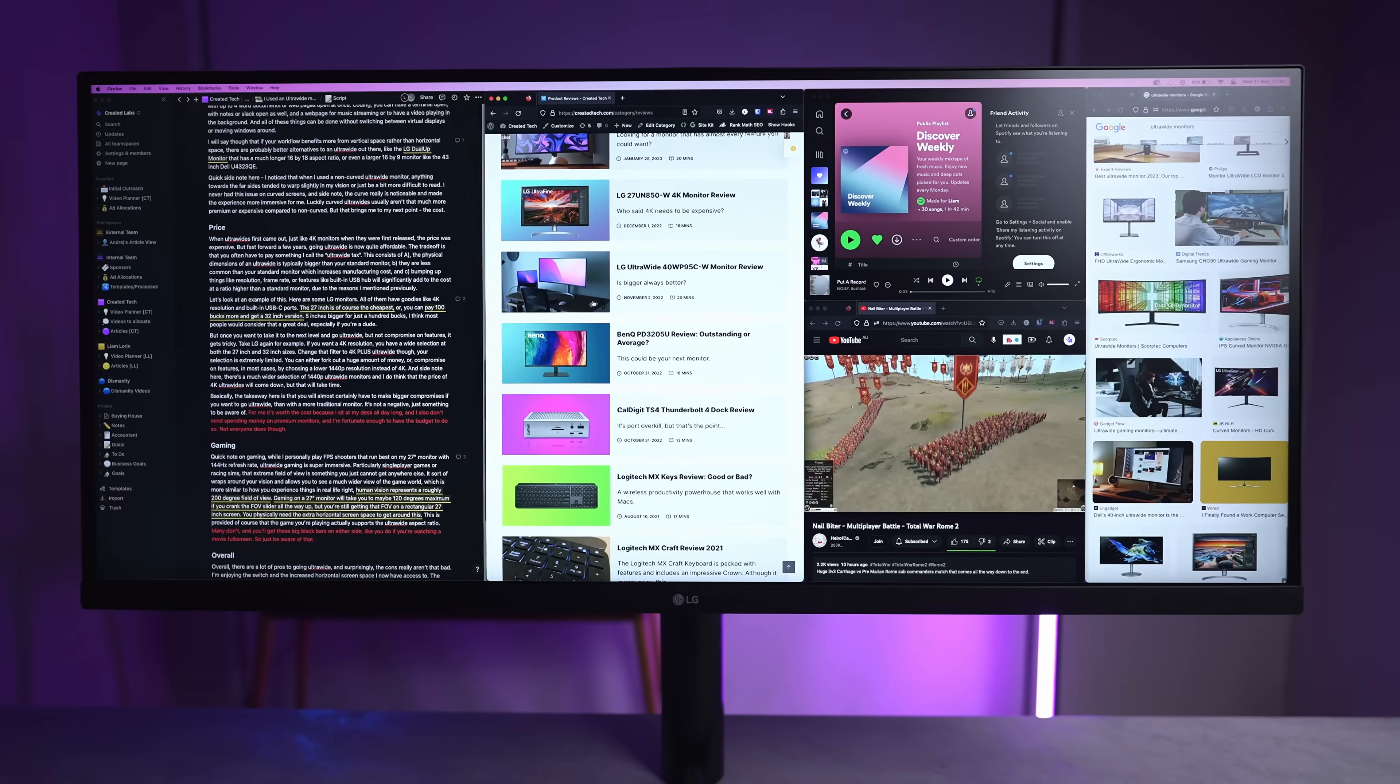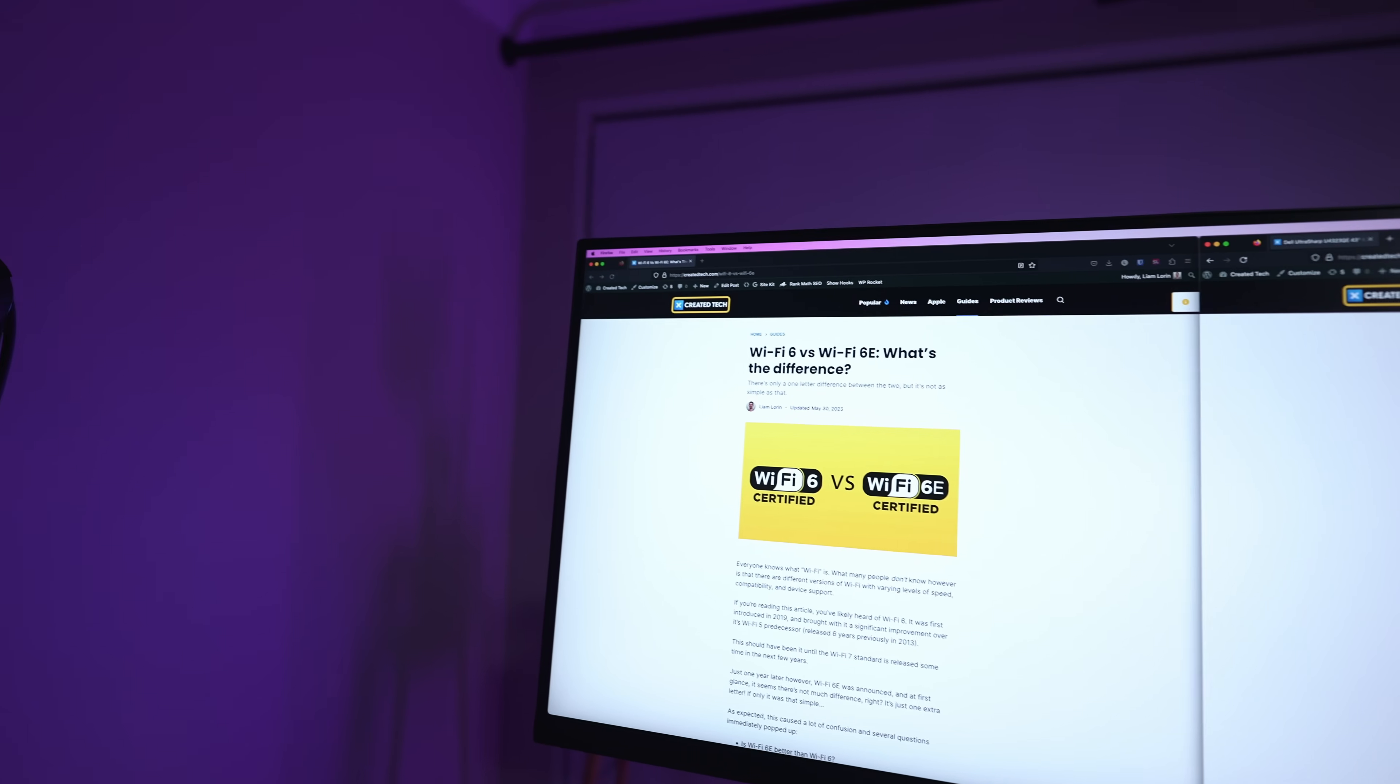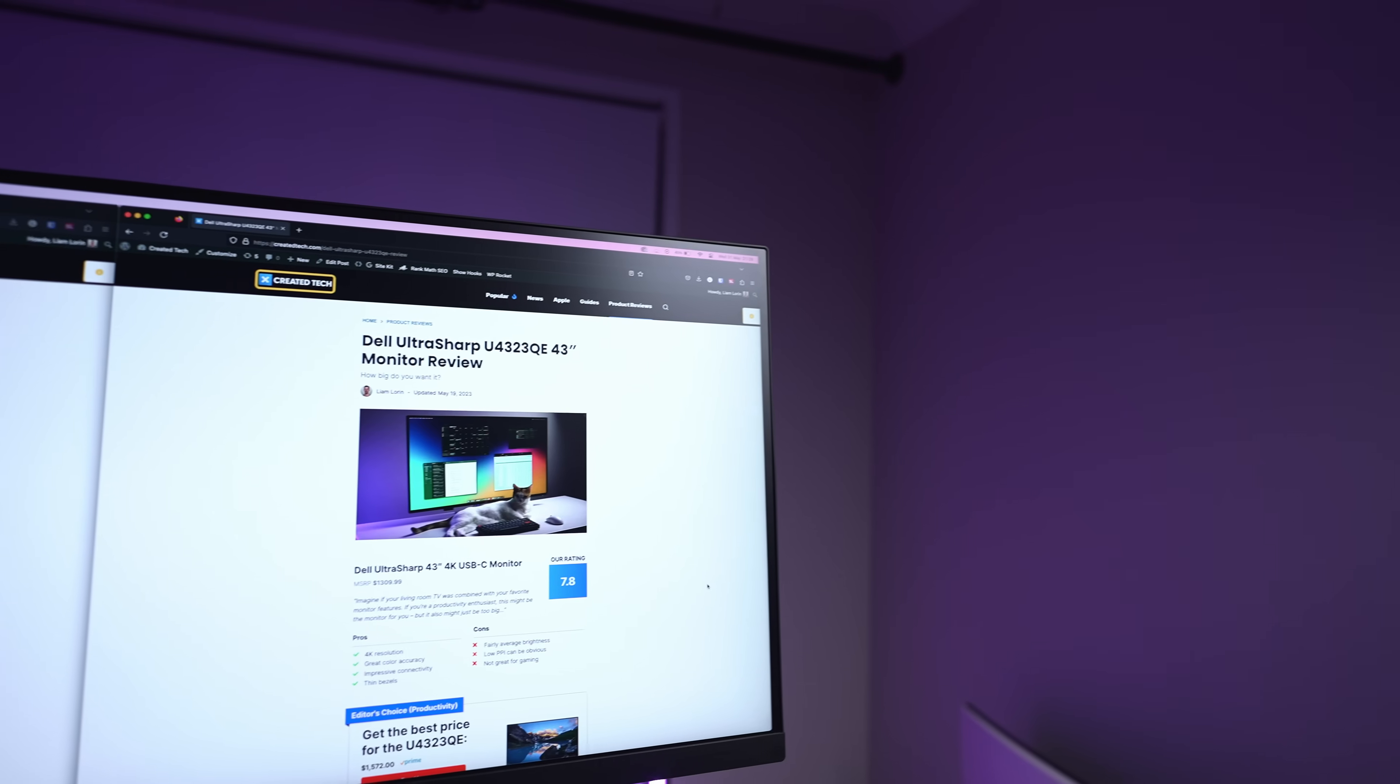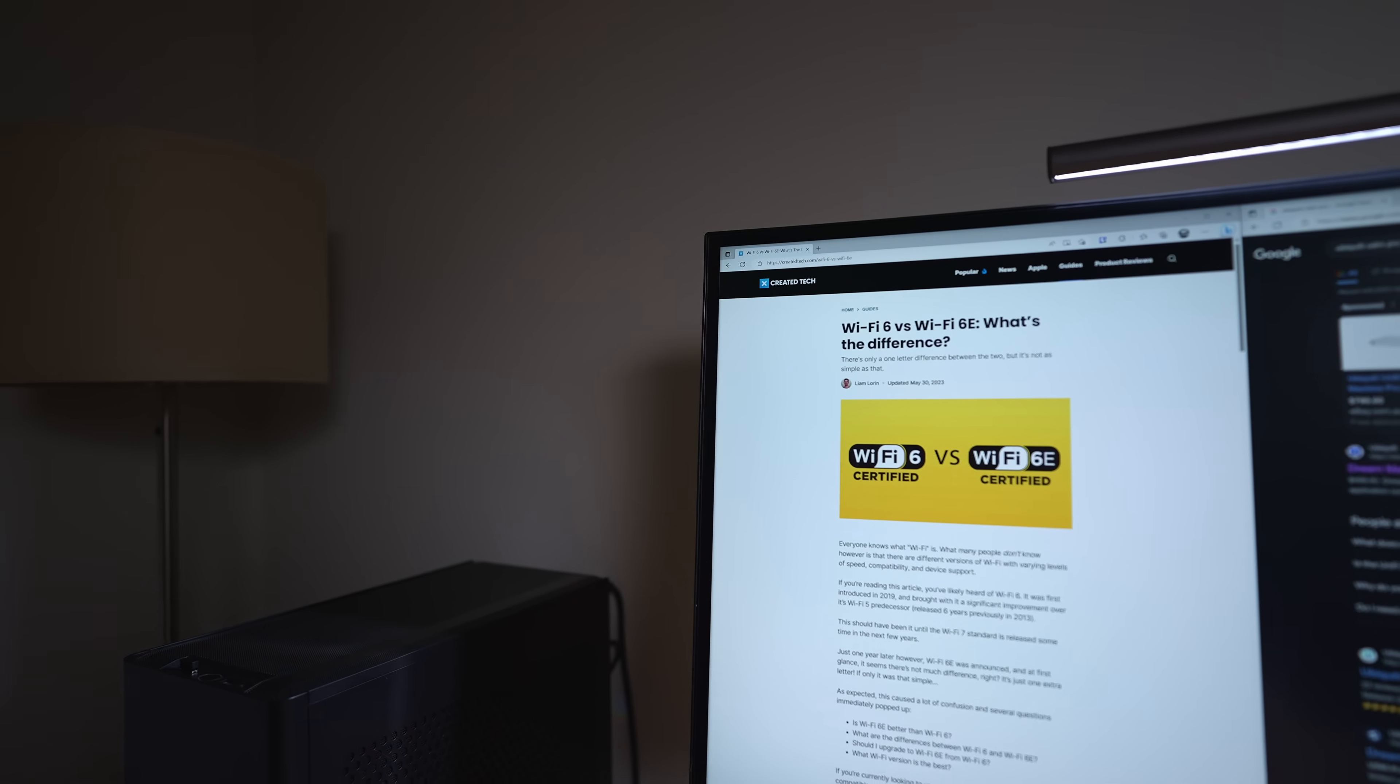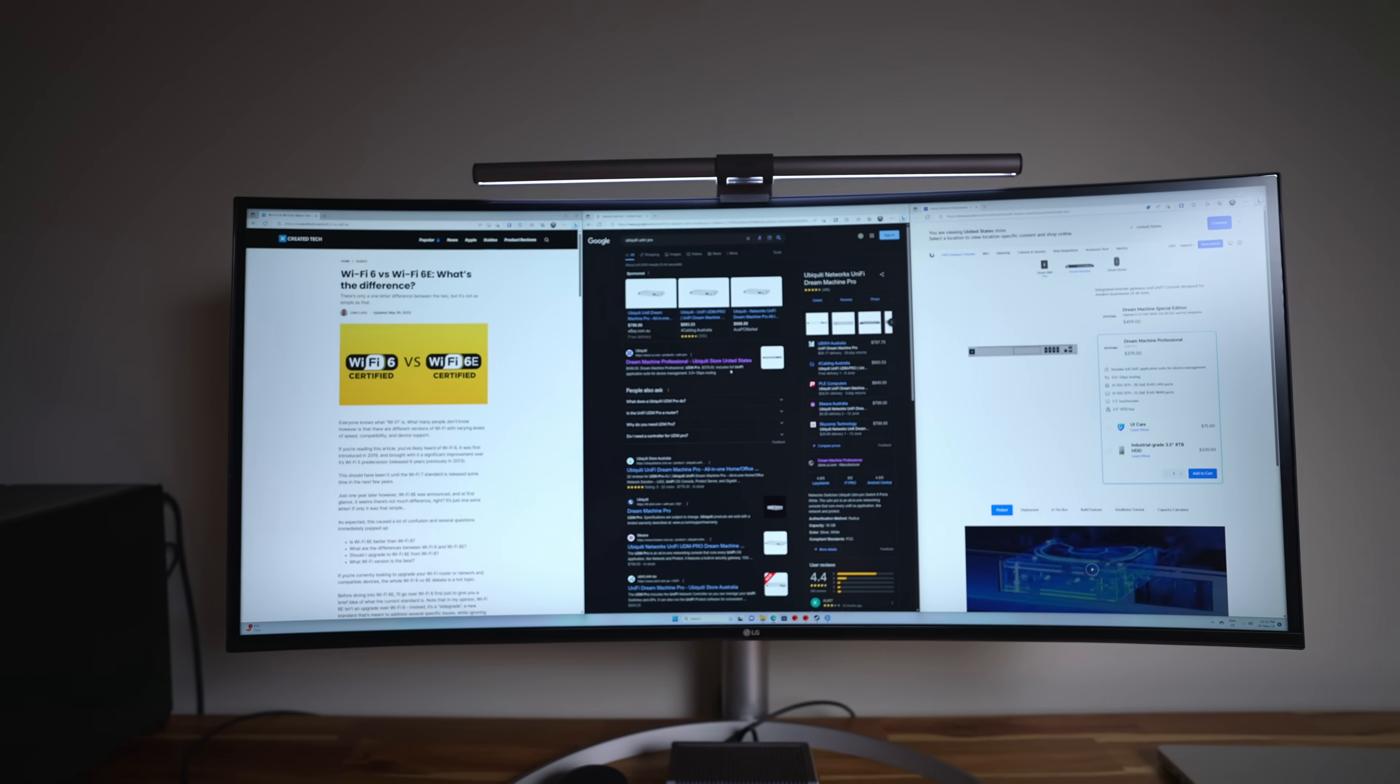Quick side note here, I noticed that when I used a non-curved ultrawide monitor, anything towards the far sides tended to warp slightly in my vision or just be a little bit more difficult to read. I never had this issue on curved screens. The curve really is noticeable and made the experience more immersive for me.